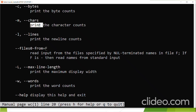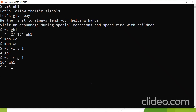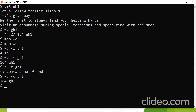Hyphen l is number of new line counts. Hyphen capital L - print the maximum display width. Hyphen w - number of words. Now let us start working. wc -l gh1 displays the number of lines in the file gh1. wc -m gh1 gives the number of characters. wc -c gh1 gives one sixty-four. Both number of bytes and number of characters is the same because this text file uses a single byte character set, hence the two results are equal.